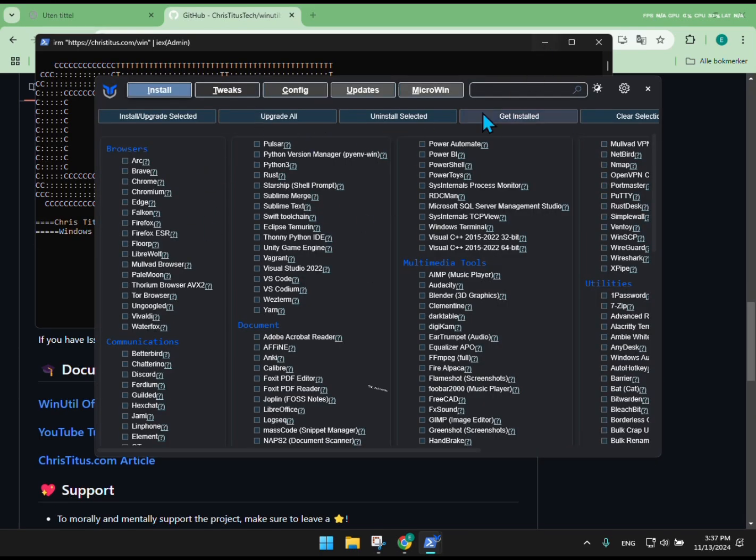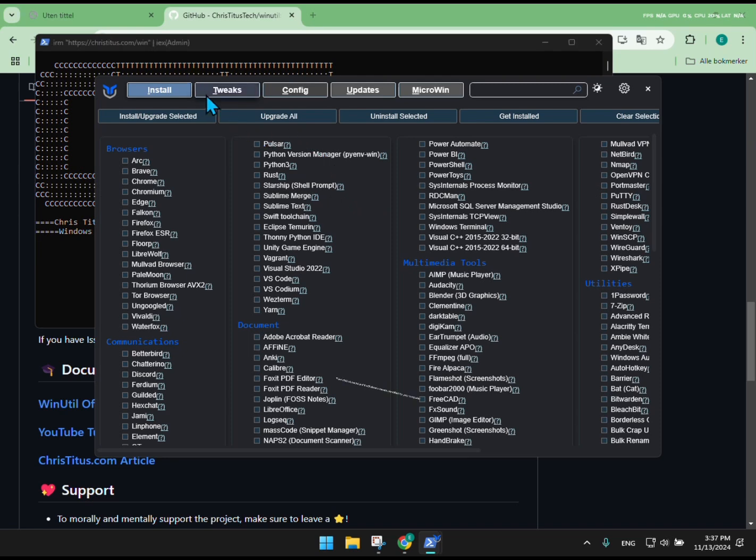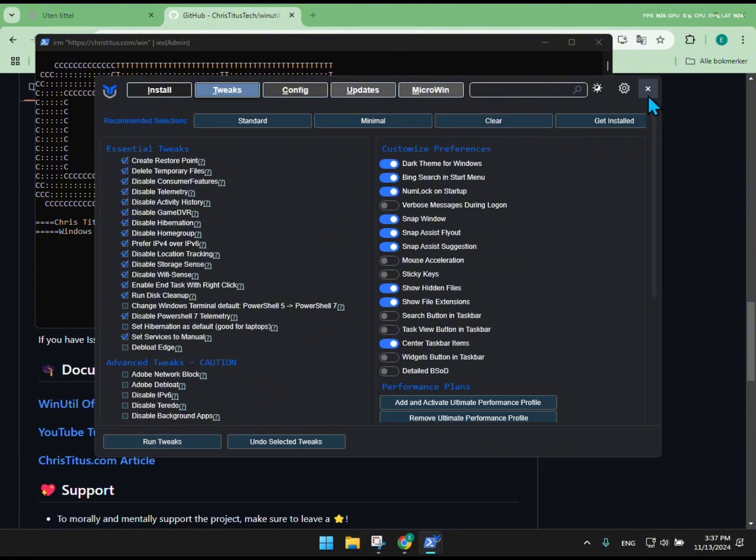First click Tweaks. Then click Standard and it will show you tweaks specified for your computer. Then run the tweaks and close out the tab.